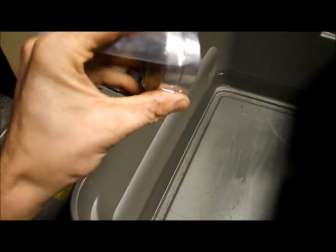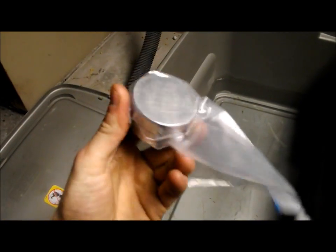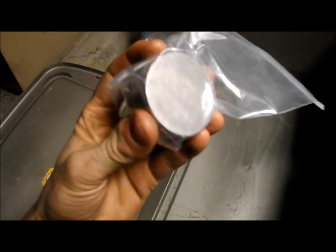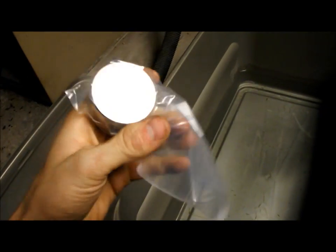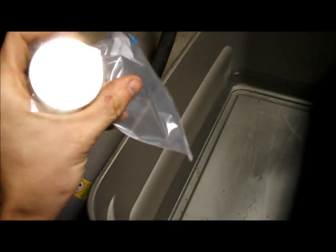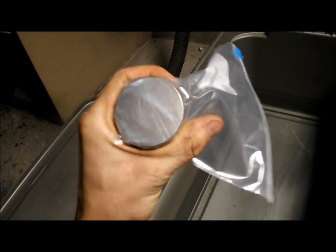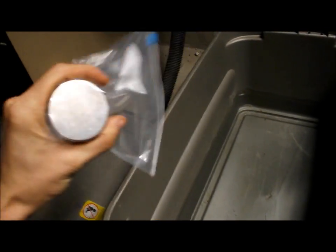I have this here N52 neodymium magnet inside of a plastic bag. It's nickel-plated so the plastic will help me from getting any contamination from the magnet itself.